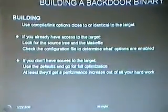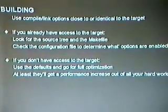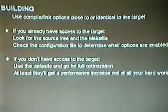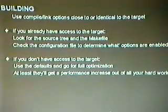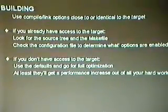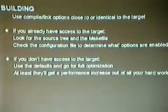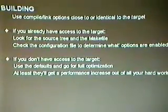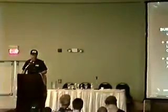Building the binary — try to use the compile and link options as close to or identical to the target. If they've been nice and left you the source tree on the system, go pull the make file and use it. If you don't have access to the target for whatever reason and your connection timed out, use the defaults, go for full optimization, play around and experiment. If you use full optimization, the worst that'll happen is they get an increase in performance — I don't think they'll complain about that.